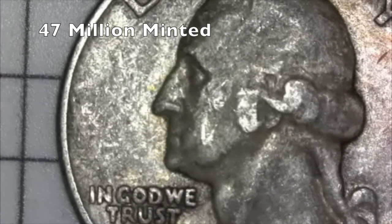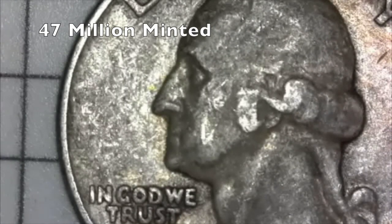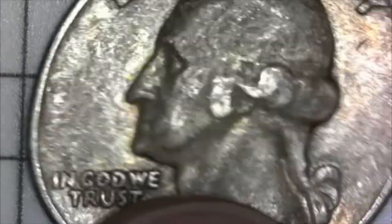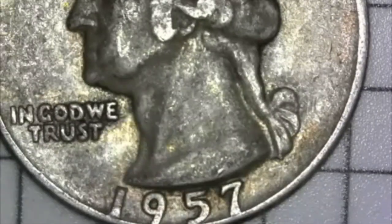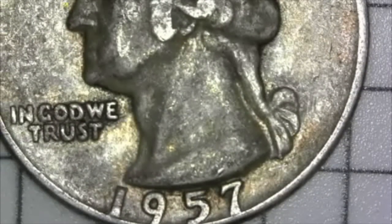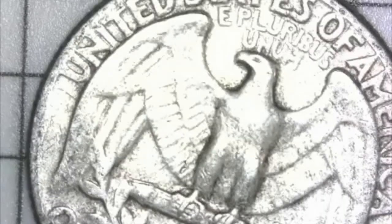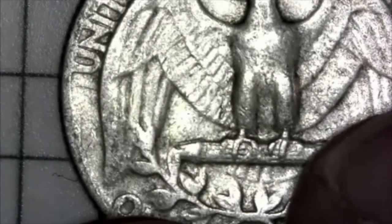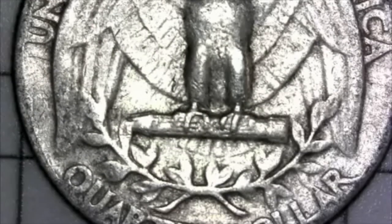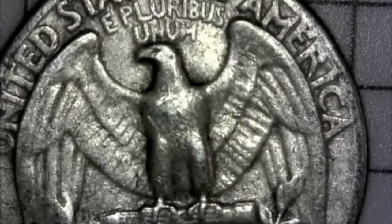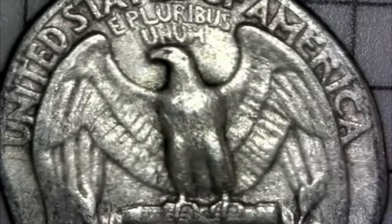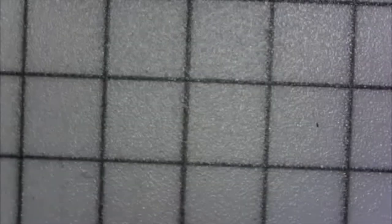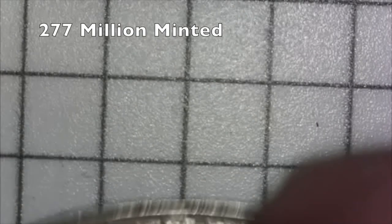First up, we have the 1957 silver quarter out of Philadelphia. About 47 plus million of these minted. Not an amazing specimen, but definitely a hole filler. Just getting started with some of those quarters. So it's nice to have a nice one to start with.